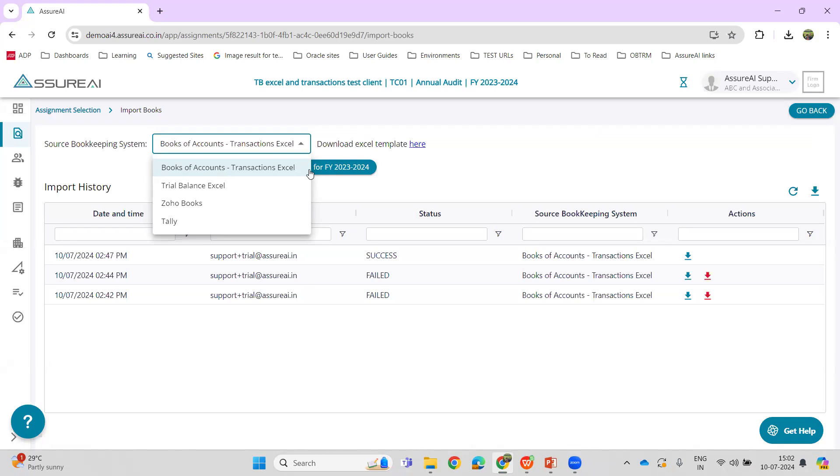If the client was not using Tally or Zoho Books, the earlier solution to bringing their accounts into Azure AI was the Trial Balance Excel. The Trial Balance Excel, however, allowed only the TB to be imported - that is, only the ledger balances to be imported into Azure AI.